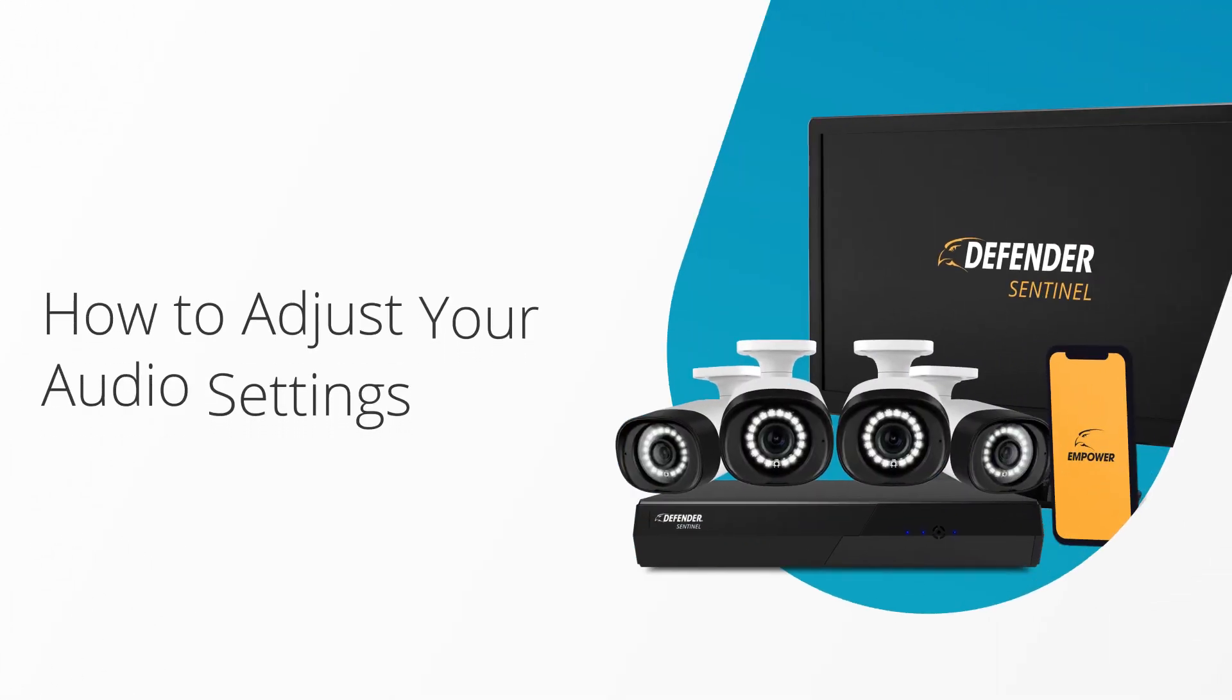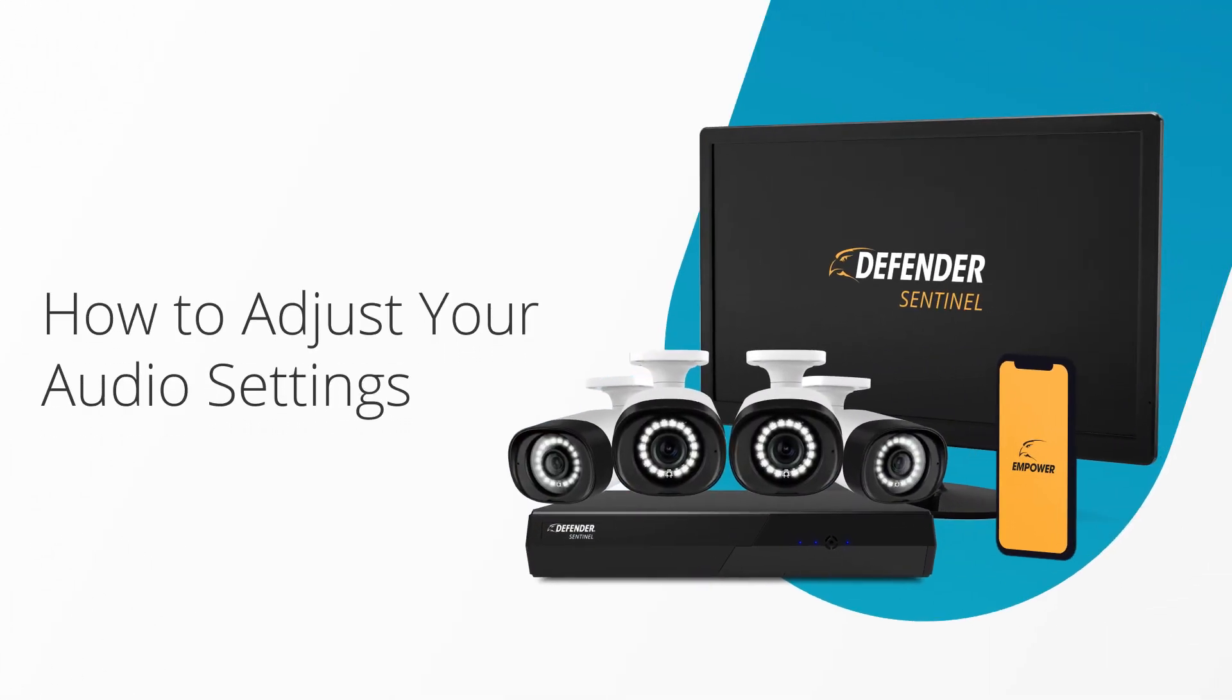In this video, we will walk you through the steps you can take to enable audio recording for live view and playback on the Defender Sentinel Security System.